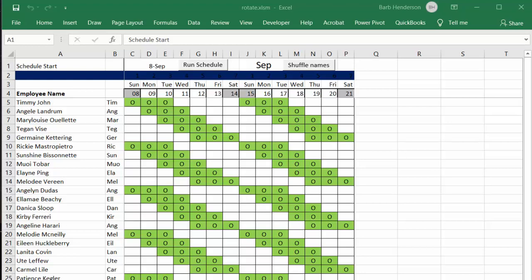So what he wanted to do is rotate the employees to work different schedules every week.